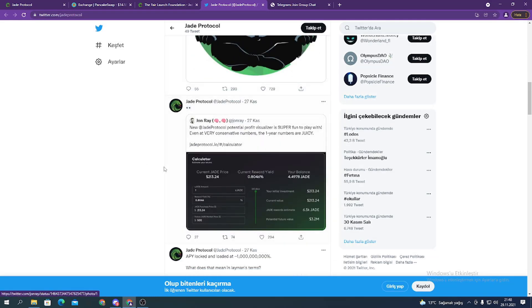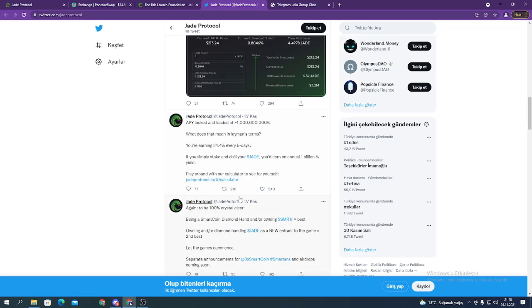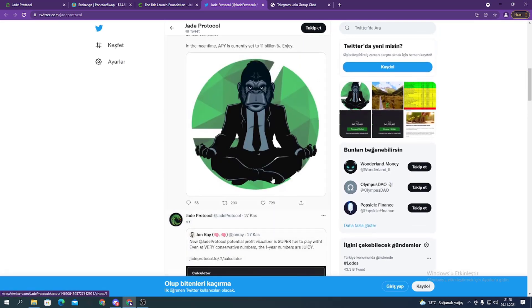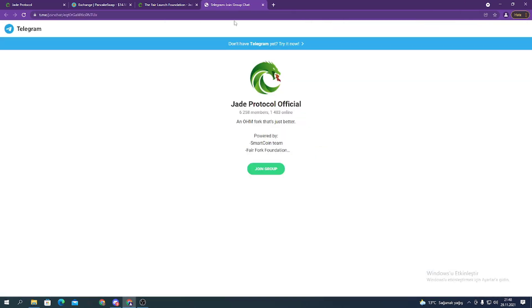If you want to get information about the project, you can follow them on their Twitter account. And if you have a question about the project or the token, you can ask in their Telegram group. It has nearly 6,000 members.